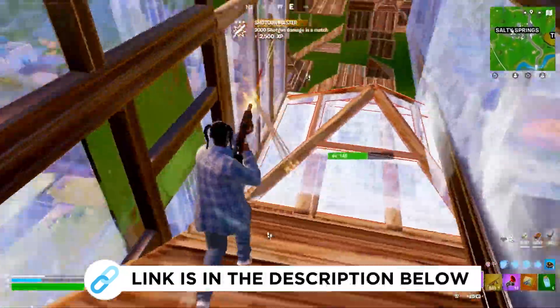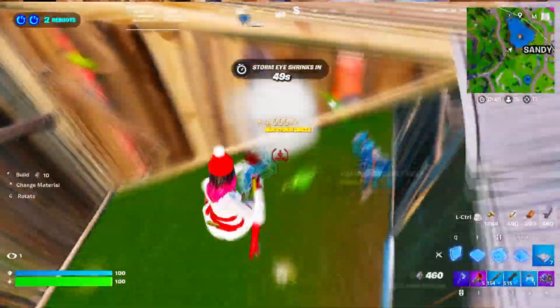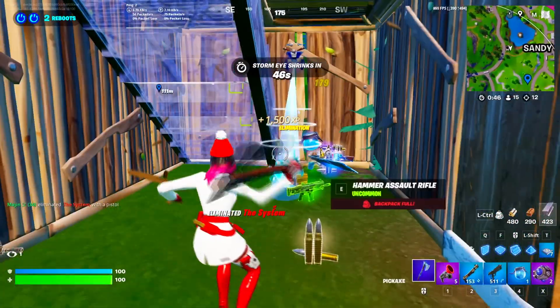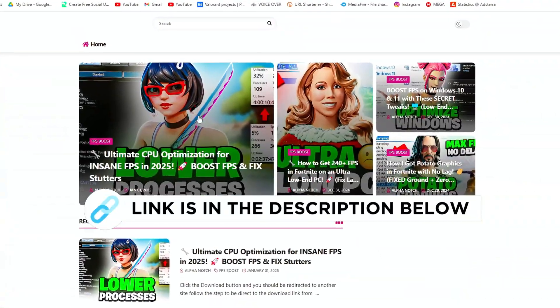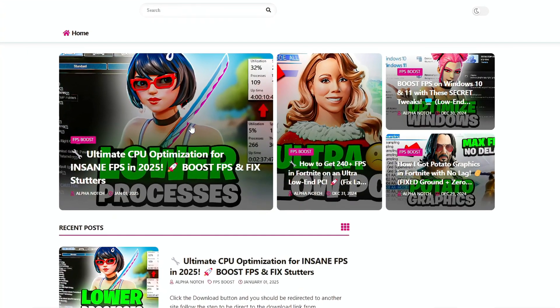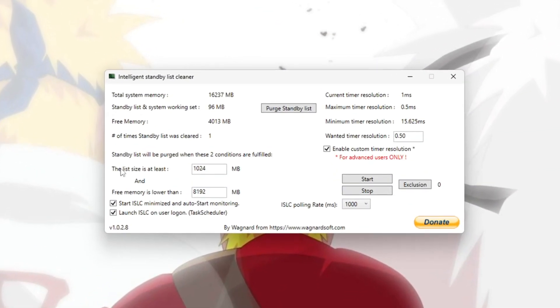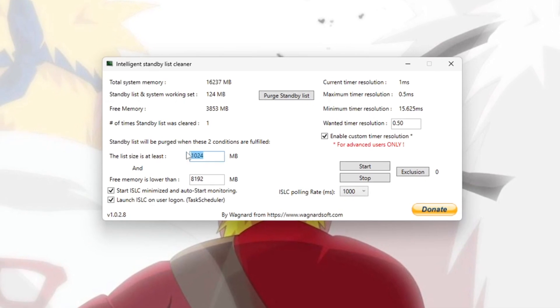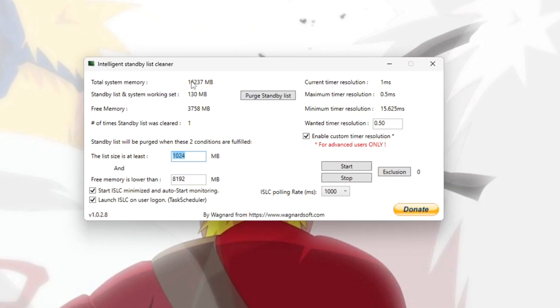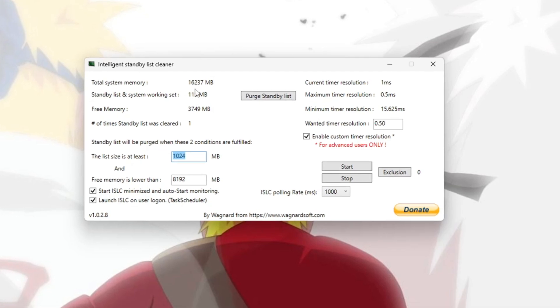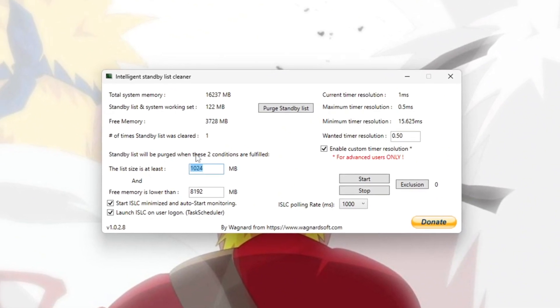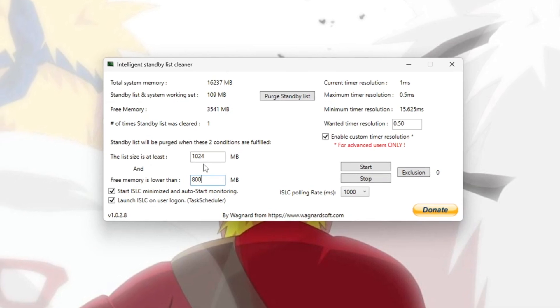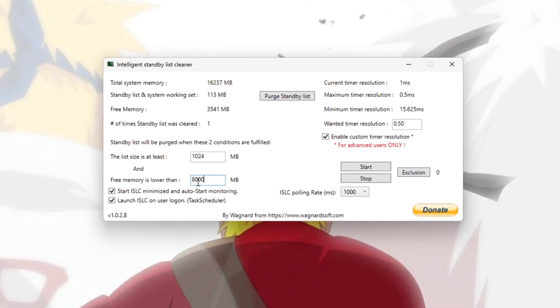Now open the program called ISLC. You can get this file from my official website, I give the link in the description. Once it's open, look for an option called List Size and set it to 1024. Next, calculate half of your total RAM. For example, if you have 16GB of RAM, set the value to 8000 since half of 16000 is 8000.